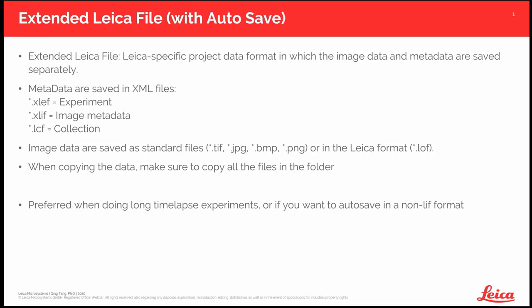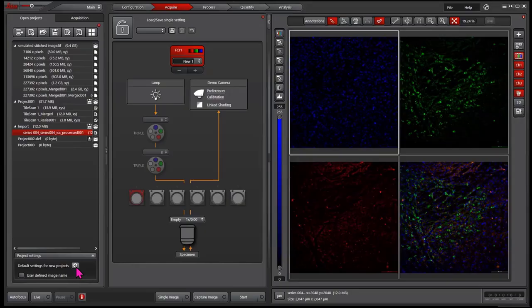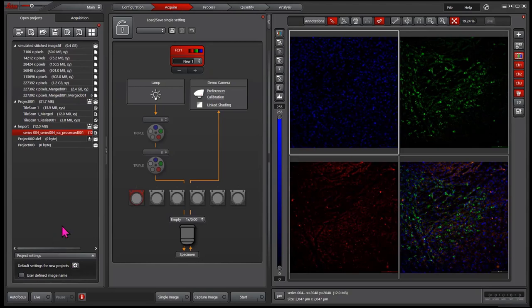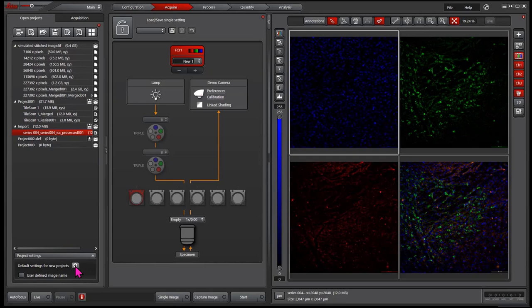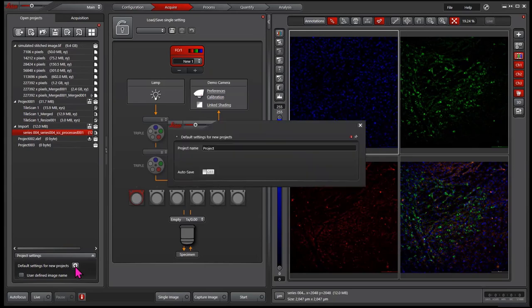How to enable the autosave? In the open project tab at the bottom, enable the project setting, and then click the plus sign.